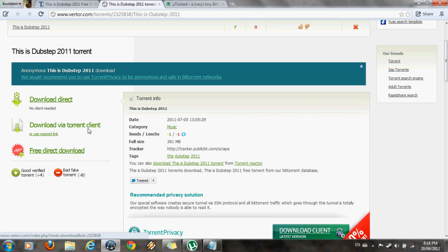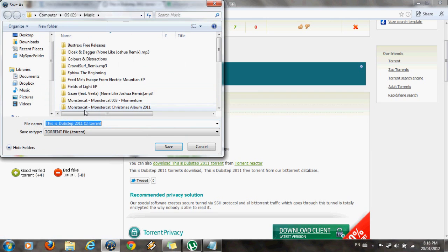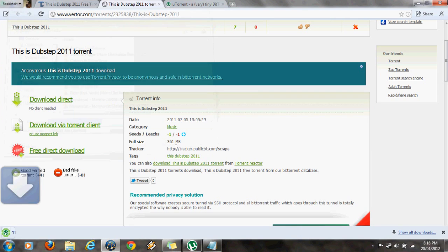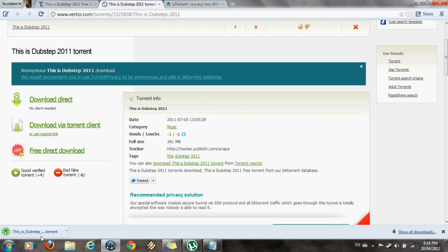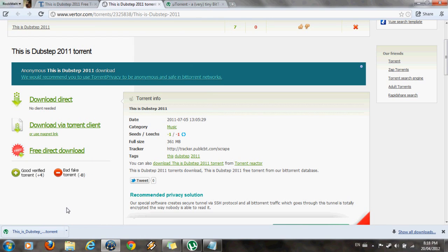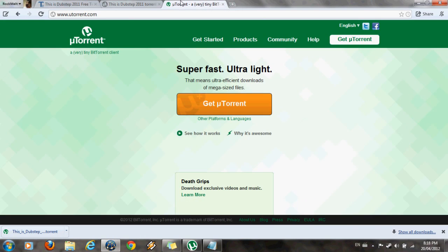Download via torrent client because that's what you're going to be doing. Save that. Now open it with a torrent client. You're going to need a torrent client like I said. So the link is provided in the description, but it's pretty simple. Utorrent.com. Go there, download utorrent and install it.